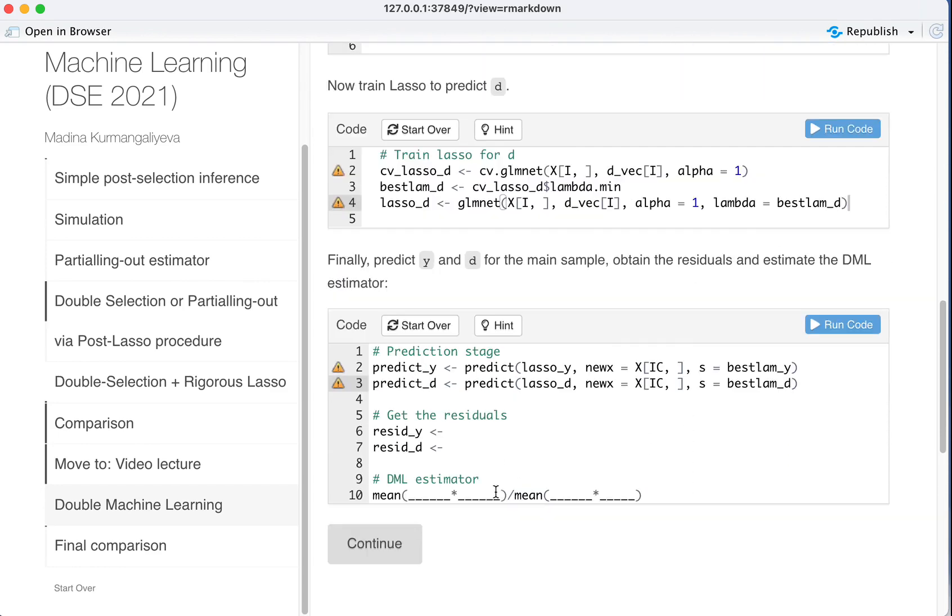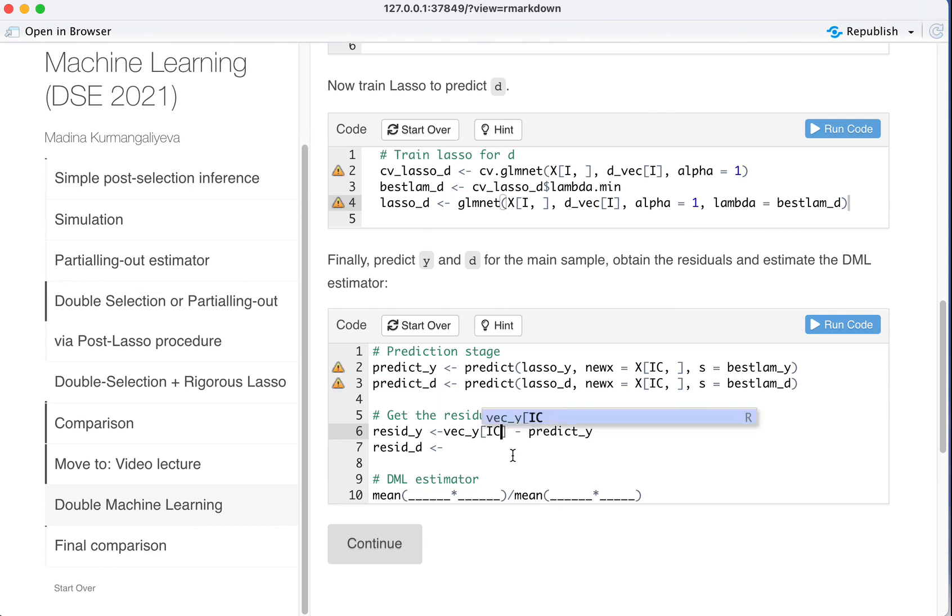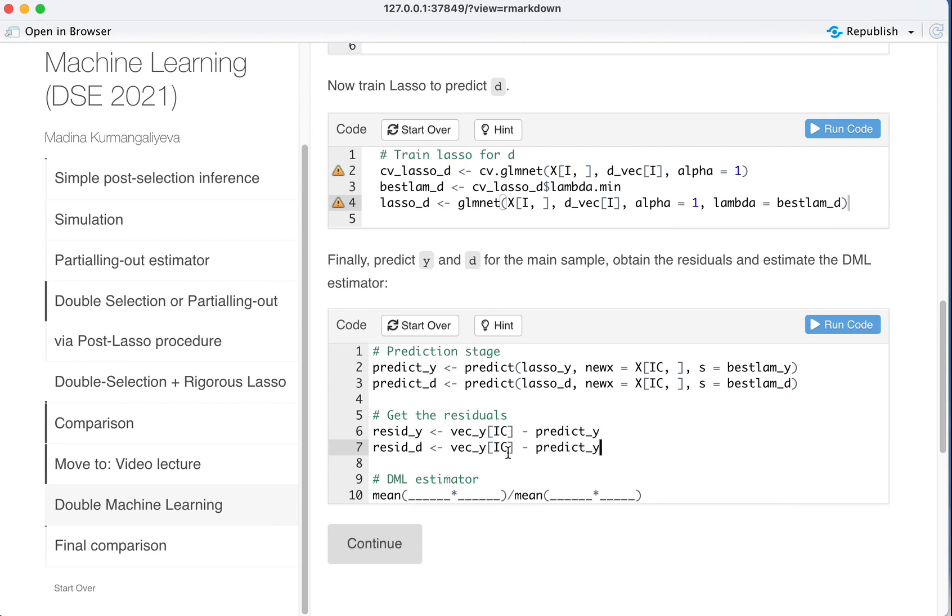Get the residuals. What would be the residuals is the vector Y minus predicted Y. But remember, vector Y not all of it, but just those that correspond to IC, the main sample. And the same for D.